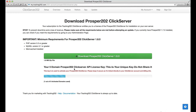The next important thing is your API license key for the Click Server, and you'll see that here. One of the things to keep in mind is that this is a unique key that's generated specifically for your account.